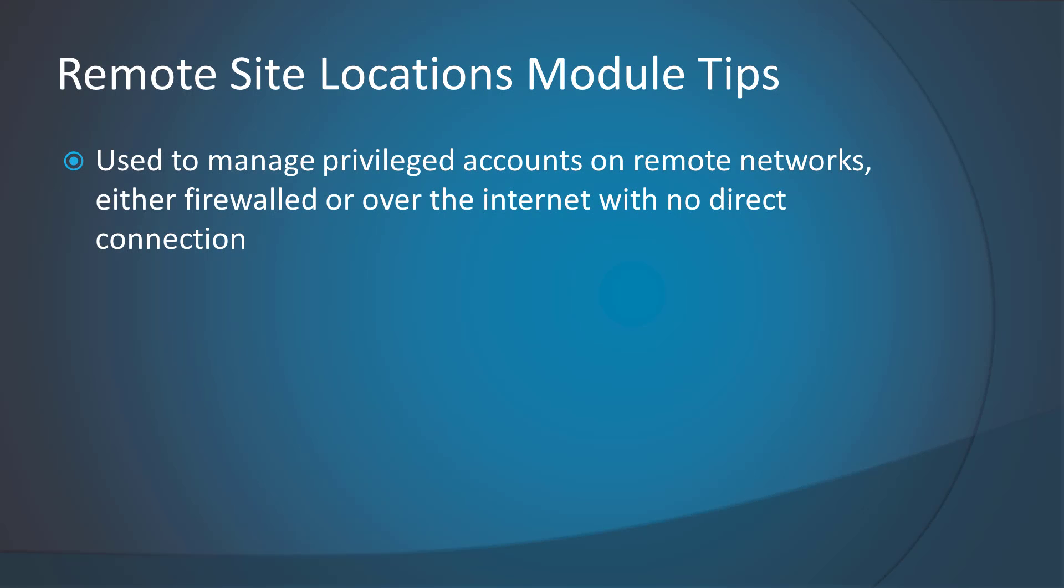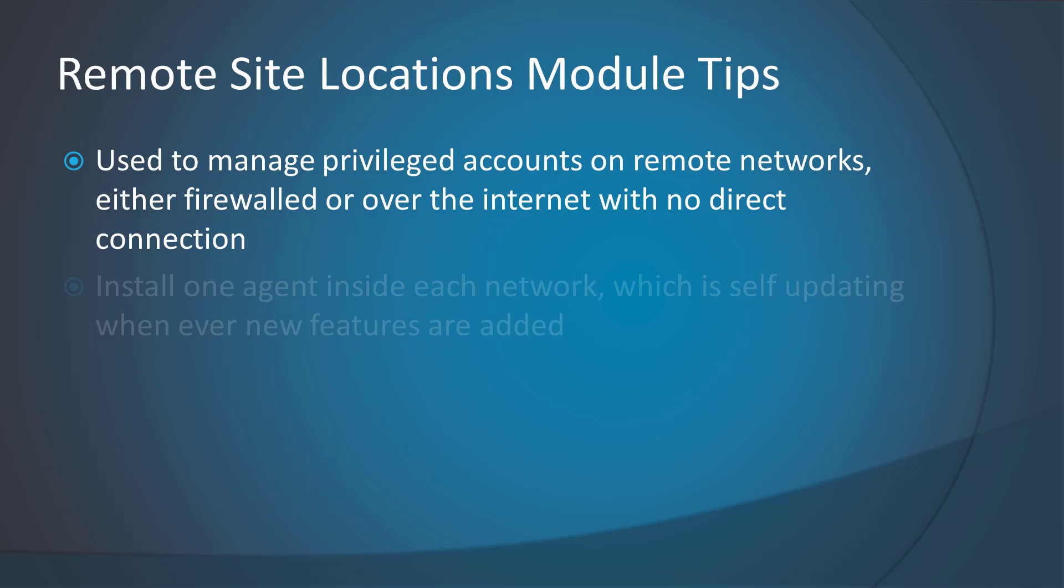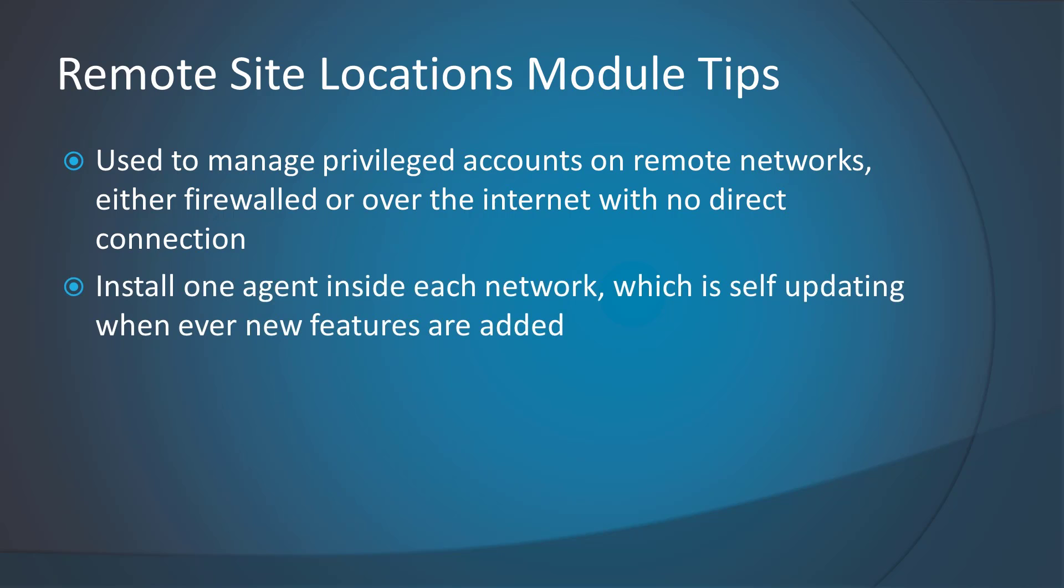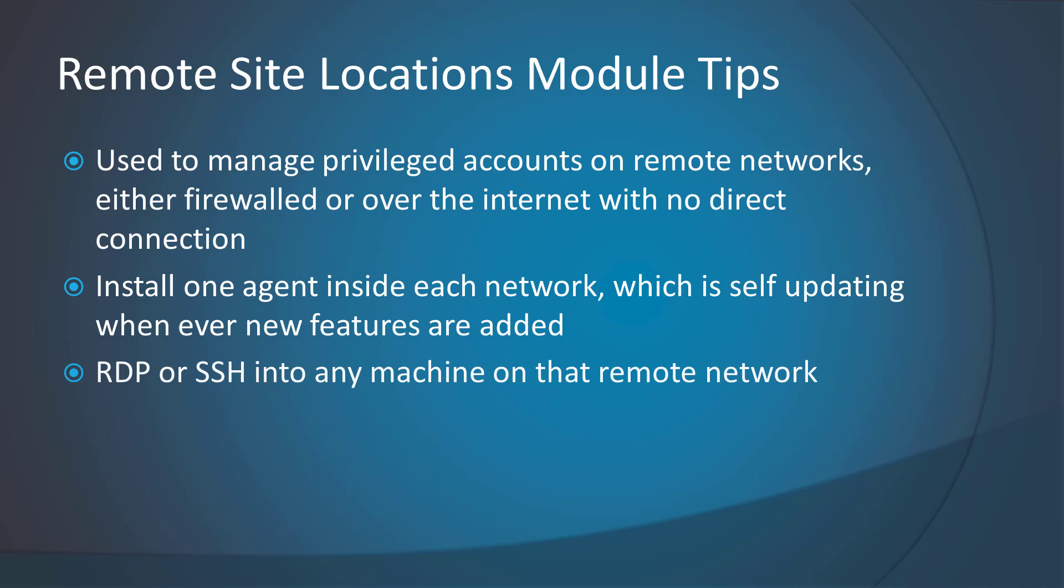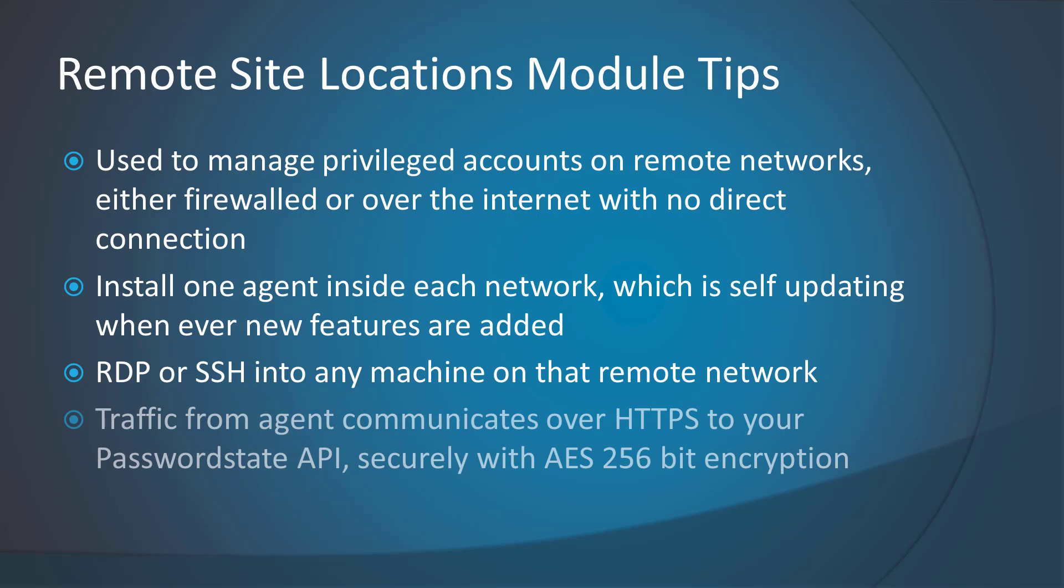However, this module will also work with networks that you don't have a direct connection to, for example, networks over the internet, and all the work is performed by a single agent that you install inside that network. This agent will perform all discoveries, password resets, account heartbeats, and can even allow you to RDP or SSH directly into machines on that network, all over a secure HTTPS connection.